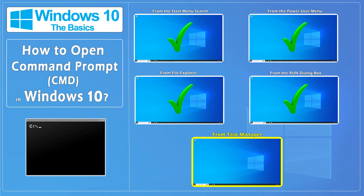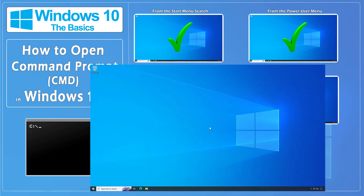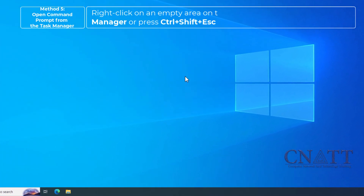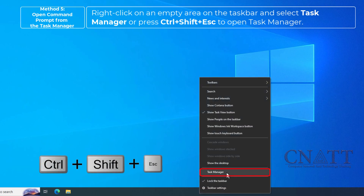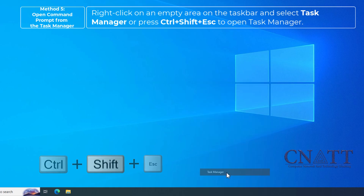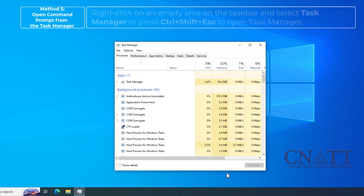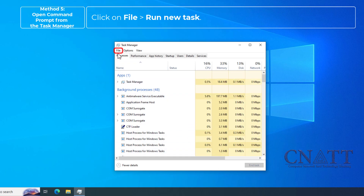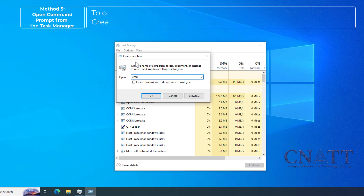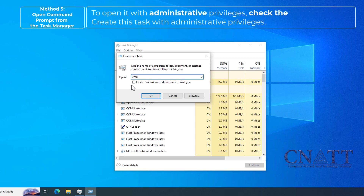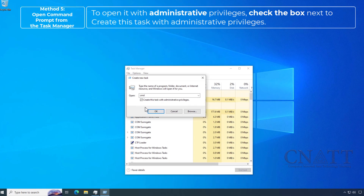Open Command Prompt from the Task Manager. Right-click on an empty area on the taskbar and select Task Manager, or press Ctrl+Shift+Esc to open Task Manager. Click on File, then Run new task. Type CMD and hit Enter or click OK to open Command Prompt with standard user privileges. To open it with administrative privileges, check the box next to Create this task with administrative privileges.